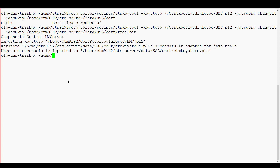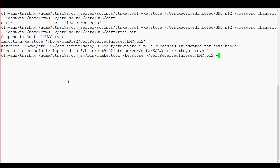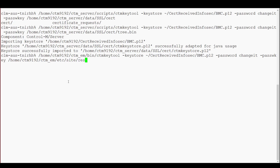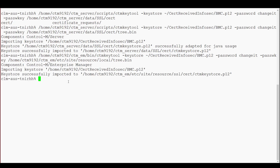Since the Control-M Enterprise Manager and Control-M Server are both running on the same machine, you can use the same P12 file for both components. Deploy the certificates from the Control-M Enterprise Manager using the same CTM key tool. However, you will use the path for the Enterprise Manager, located in the Enterprise Manager home slash bin slash CTM key tool. You will use the same options as prior, specifying a different path, and for the tree.bin file, locate it in the Enterprise Manager home slash etc slash site slash resource slash local slash tree.bin. And you can see this was also successfully imported.